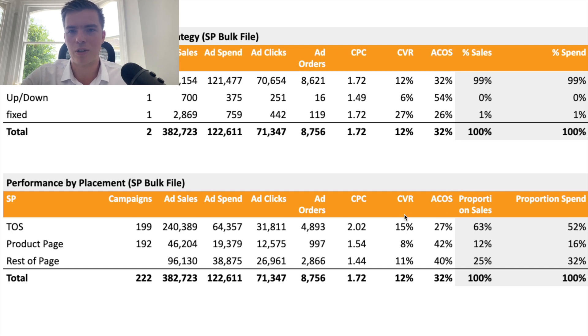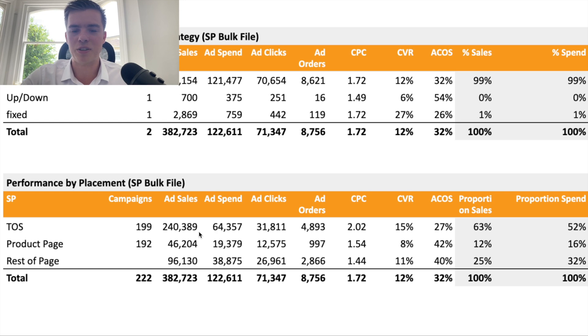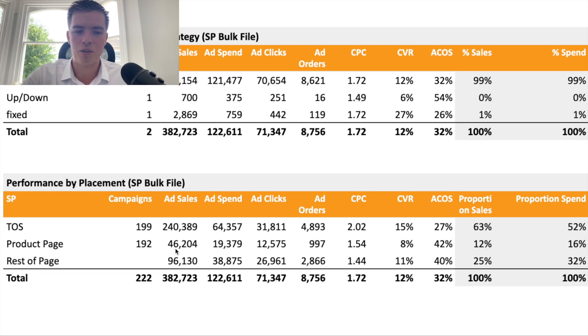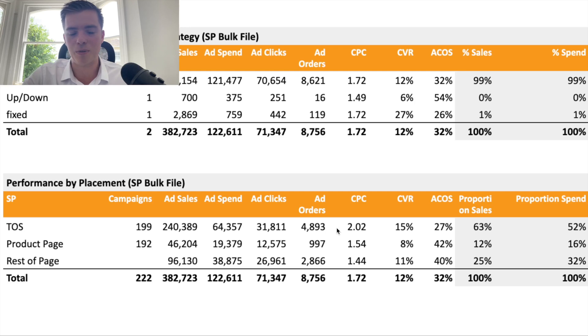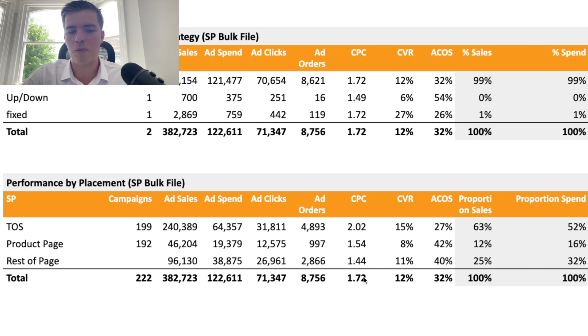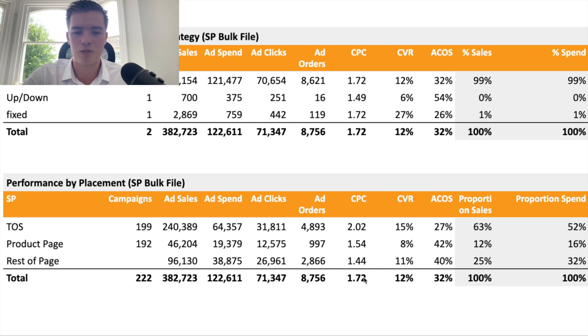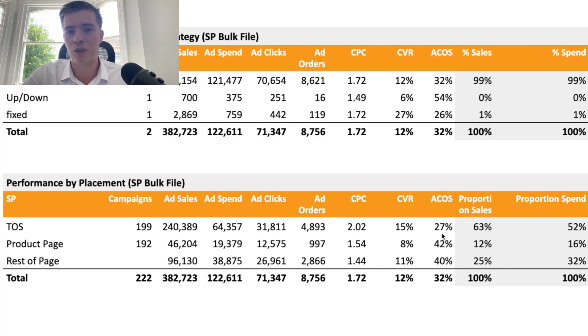You want to be targeting what has the best conversion rate, what can generate the best ACOS. You don't want to not target product pages because you are getting some sales from there, but you want to target more where you're converting the best. That's going to help you with the profitability and allow you for some cheaper sales. You can see cost per click is also a lot lower on rest of search compared with product pages and top of search.